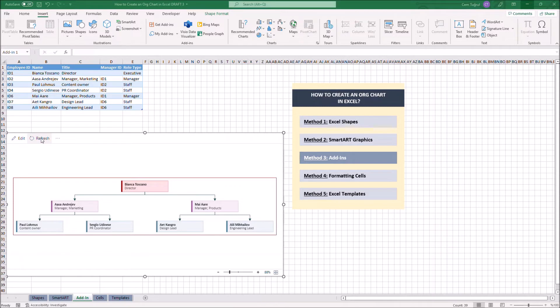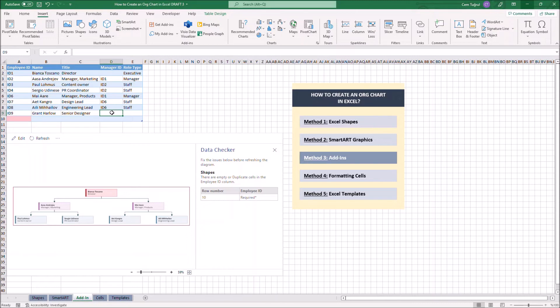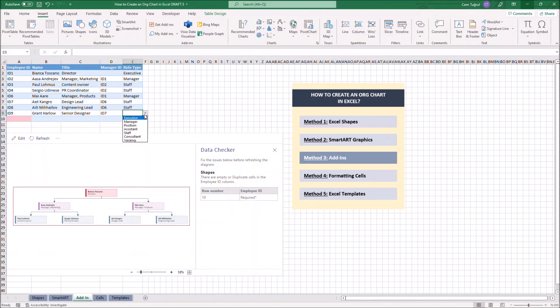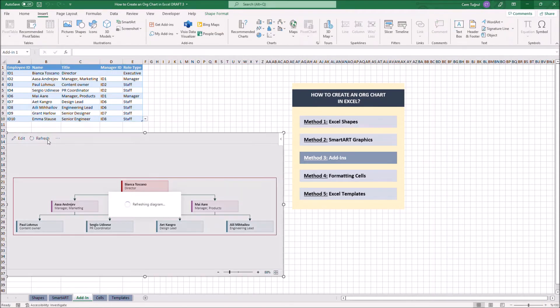Let's add another employee on the chart. Let's give a title to the new employee. We have to type the manager ID here, so our new employee can be shown in the chart in correct order. Let's select the role type. Now let's hit the refresh button.